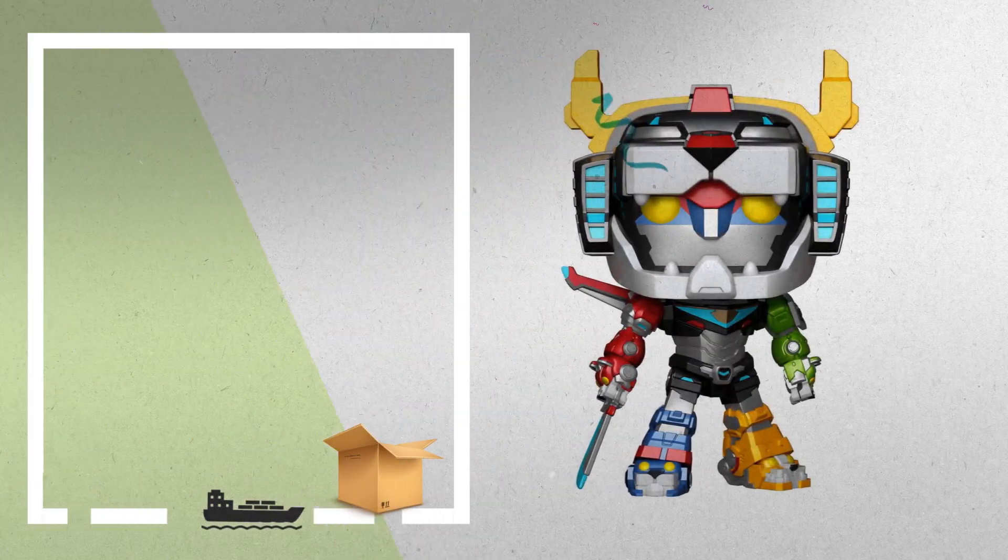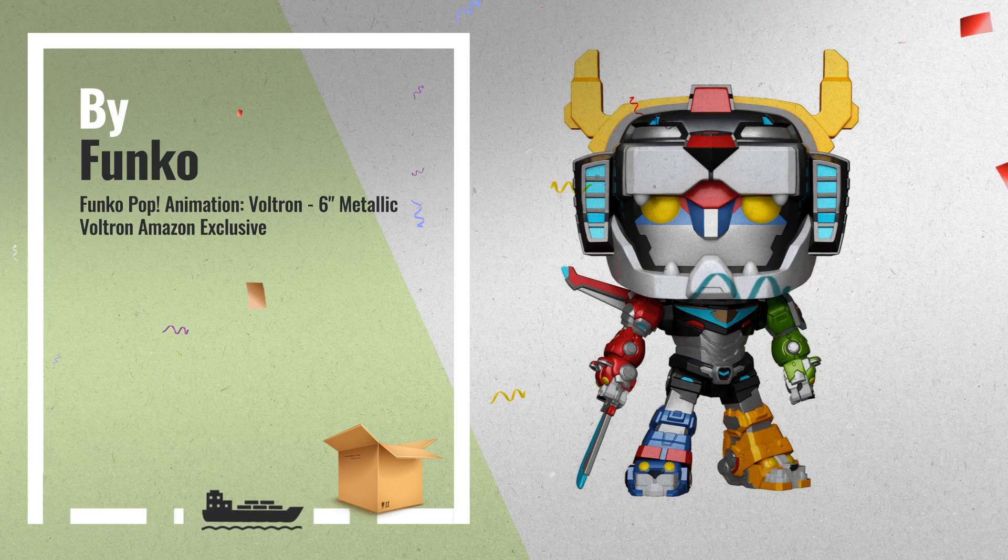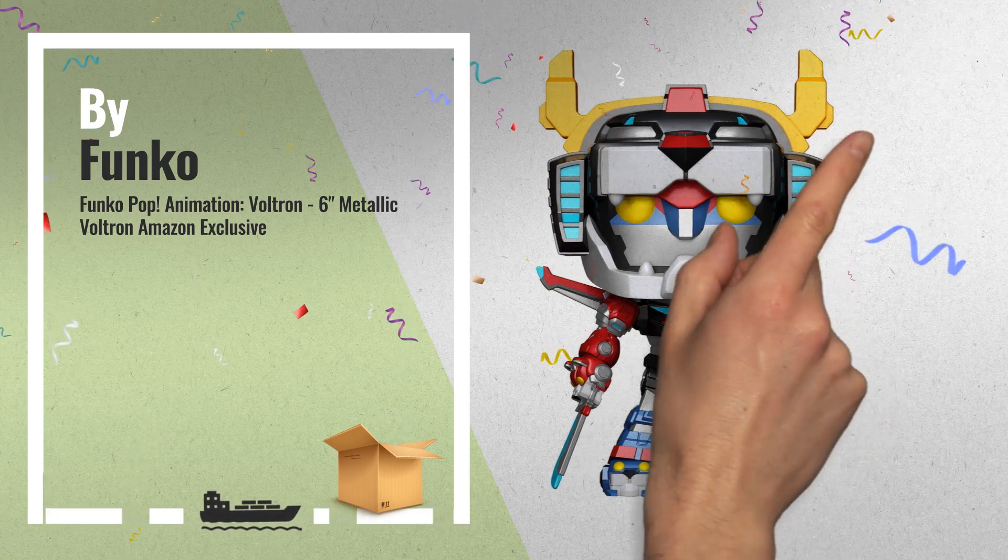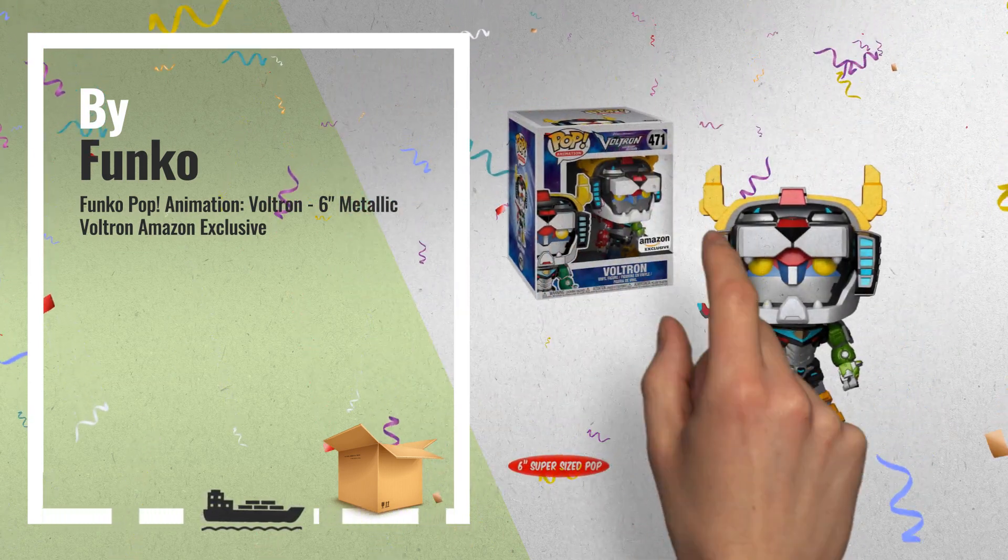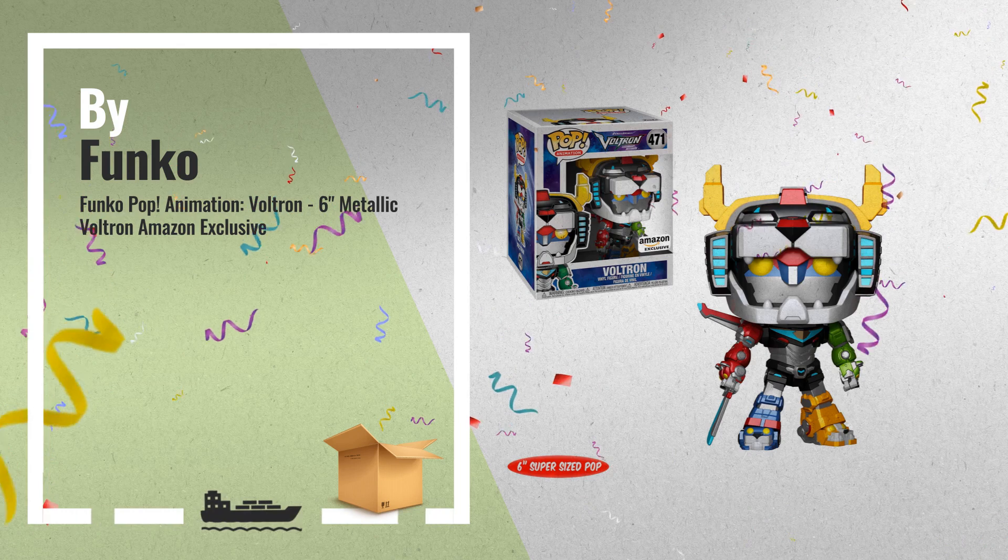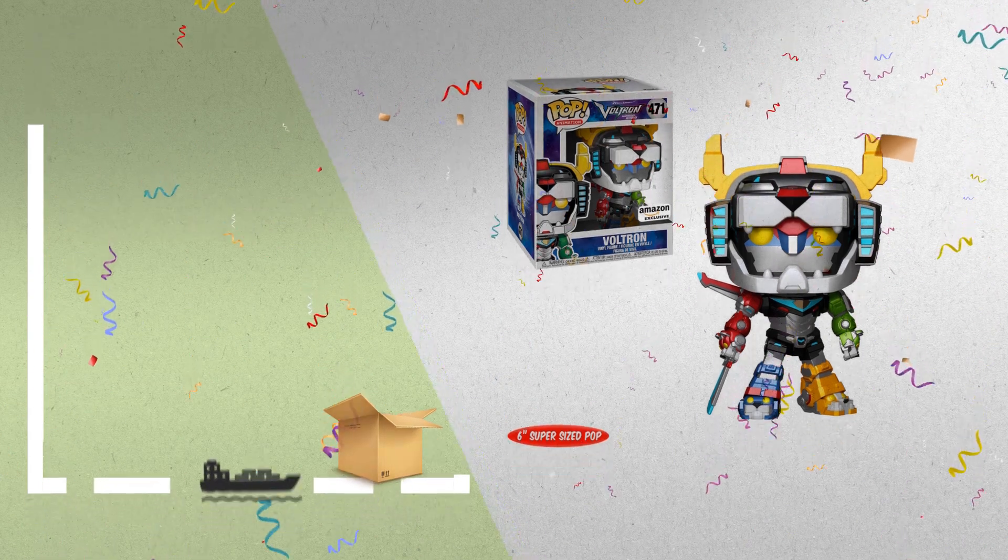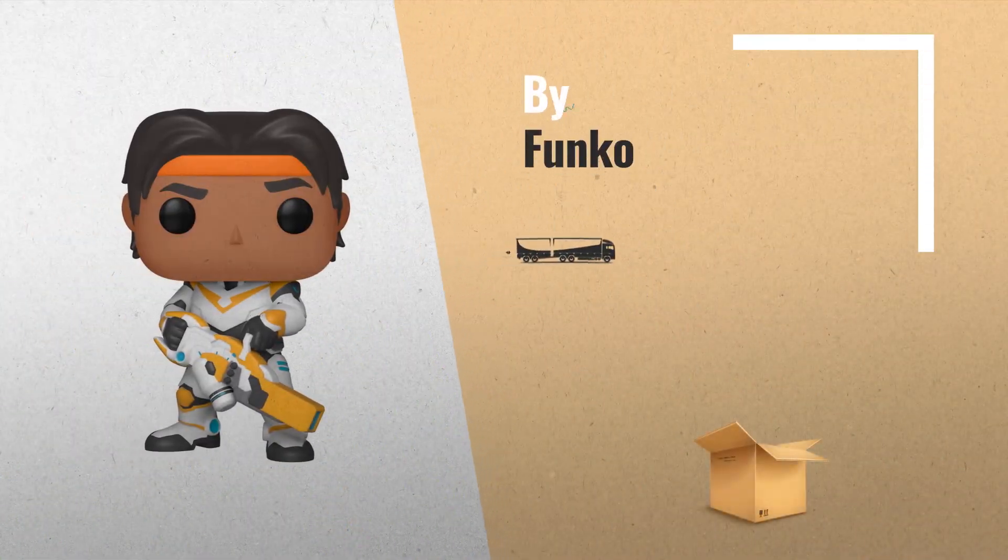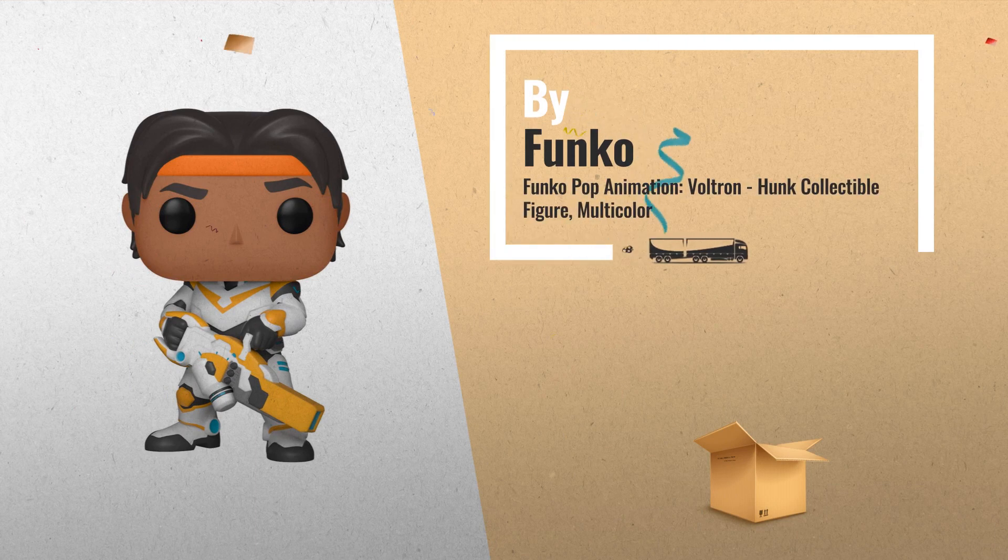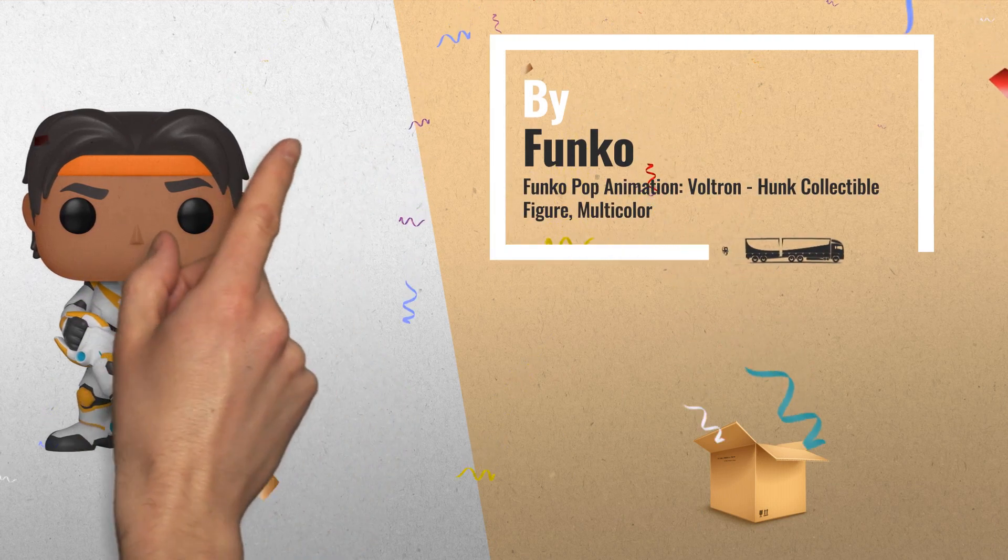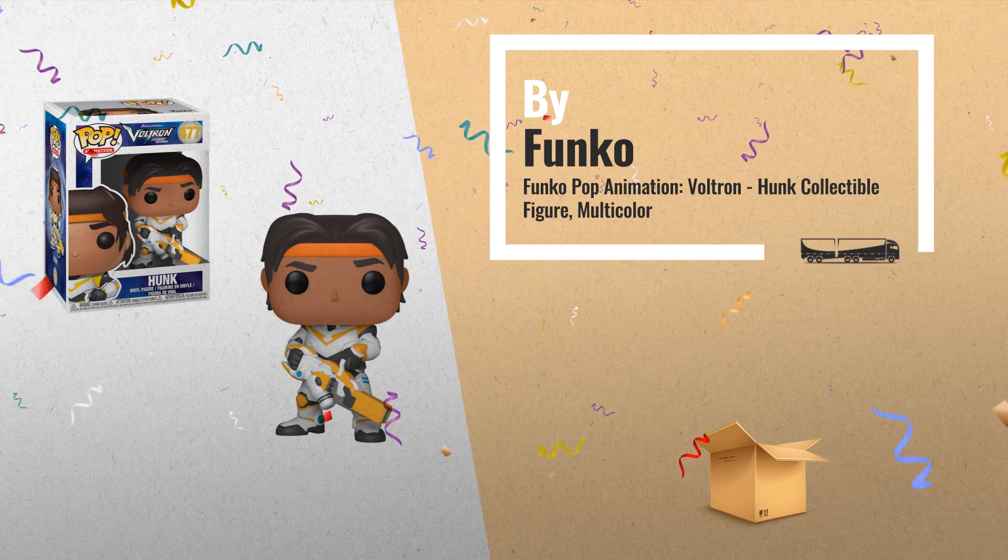Number 1, from Voltron, 6 inches metallic Voltron, as an Amazon exclusive pop vinyl from Funko. Number 2, from Voltron, Hunk, as a stylized pop vinyl from Funko, another great product by Funko.